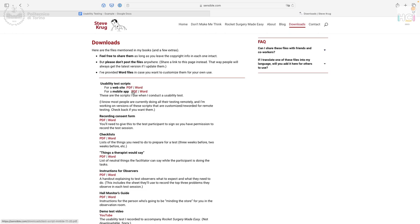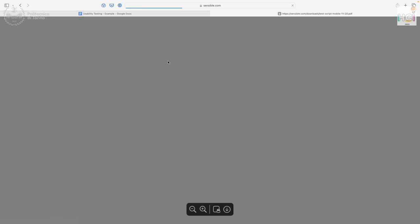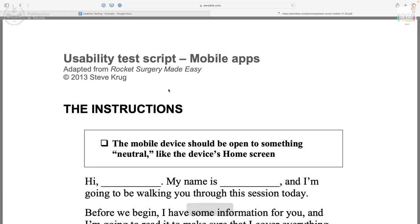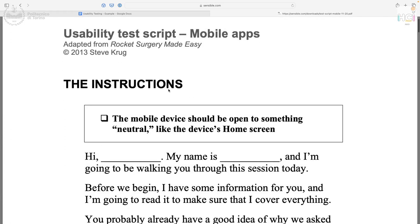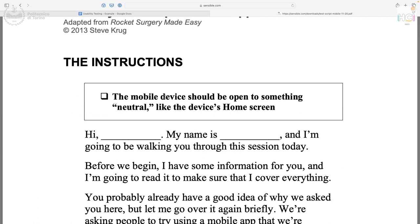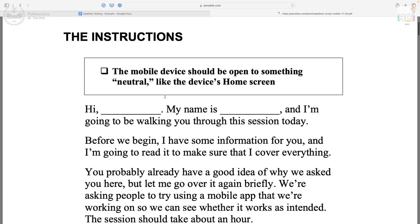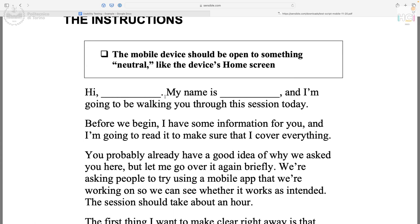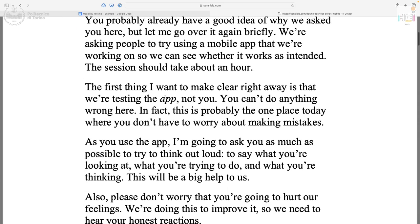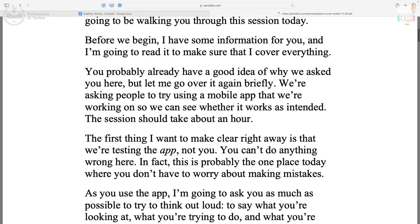Here are two different kinds of scripts: one for a website and one for a mobile application. For the mobile application script, there are instructions for the facilitator — the device should be open to a neutral screen like the home screen. This script is a full script, which is more common. It reads: 'Hi [participant name], my name is [facilitator name]. I am going to be walking you through this session today. Before we begin, I have some information to share with you.'